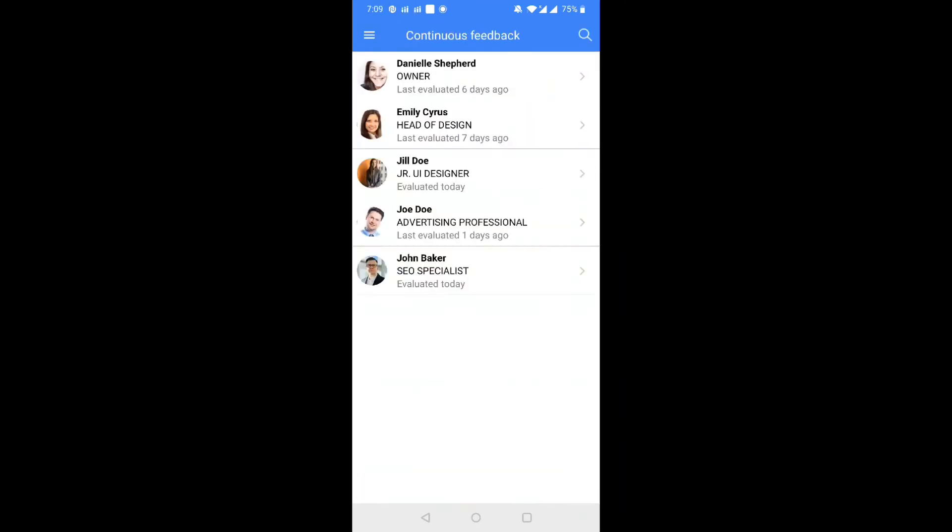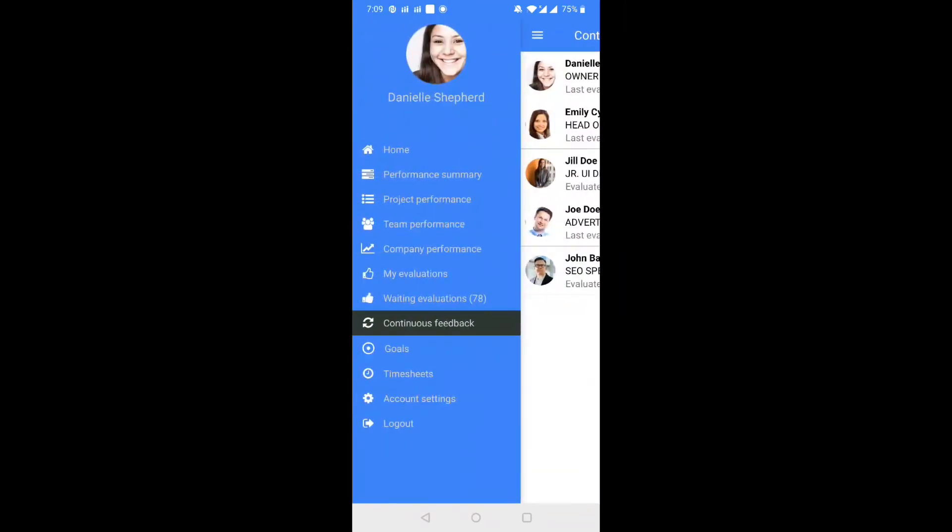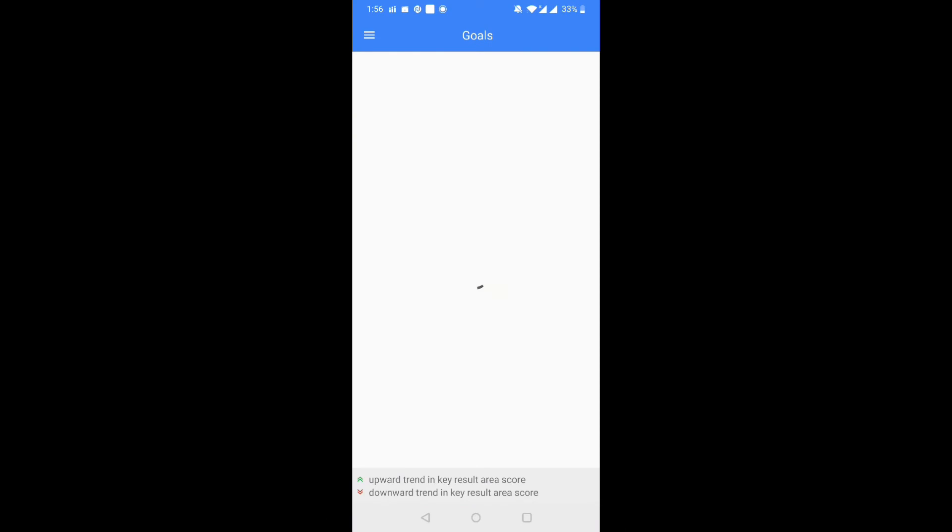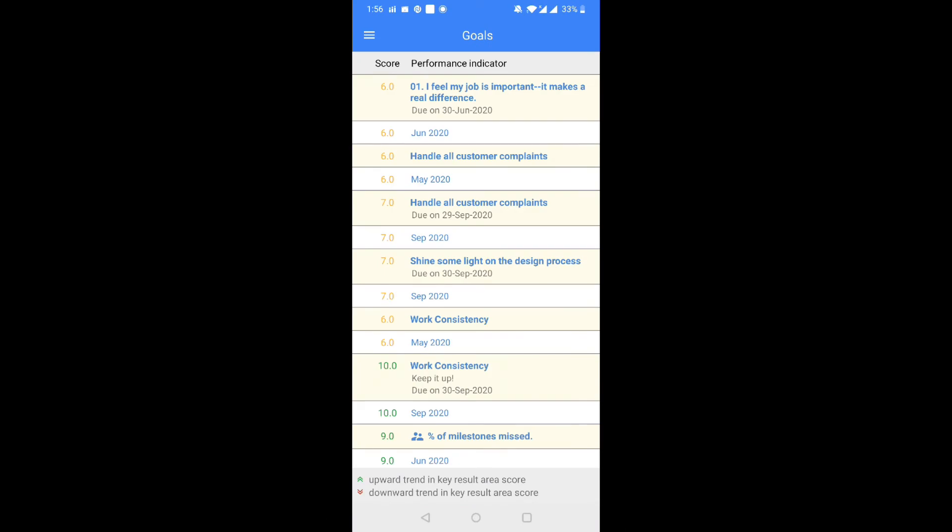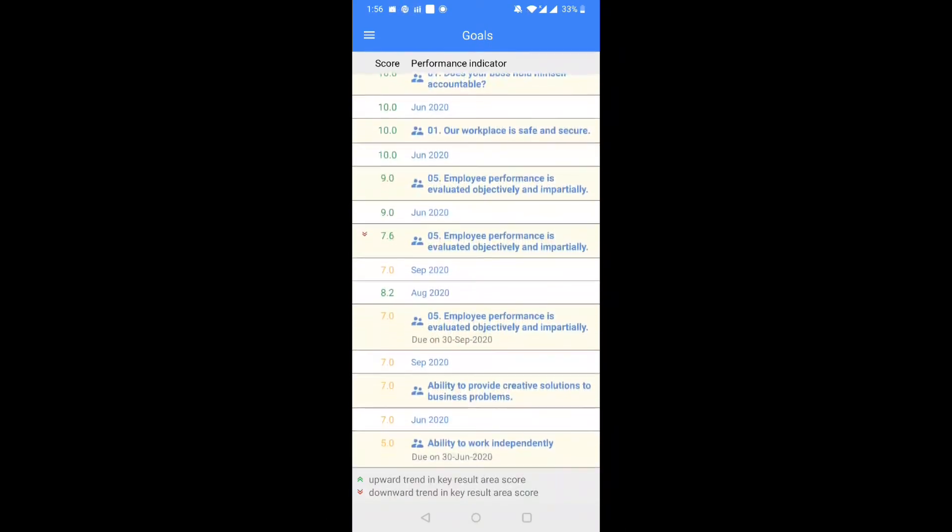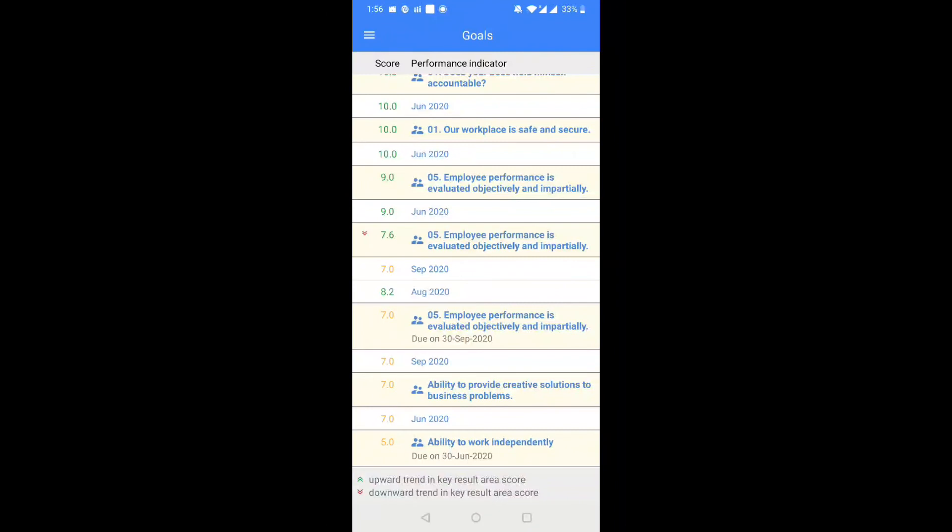Step 8. Goals section lets you view your assigned goals, average scores on goals, and the month-on-month scores obtained in the last five months.